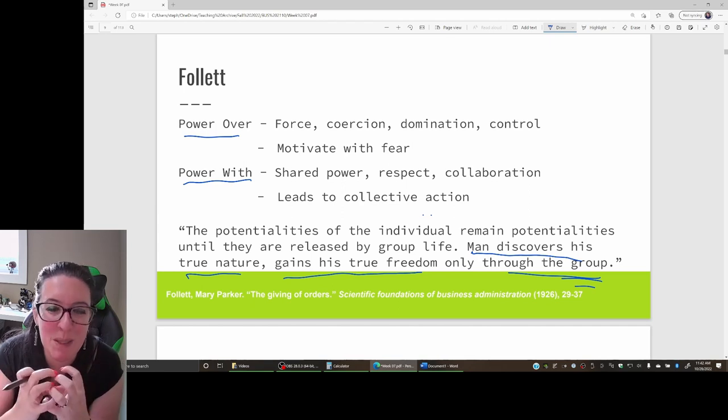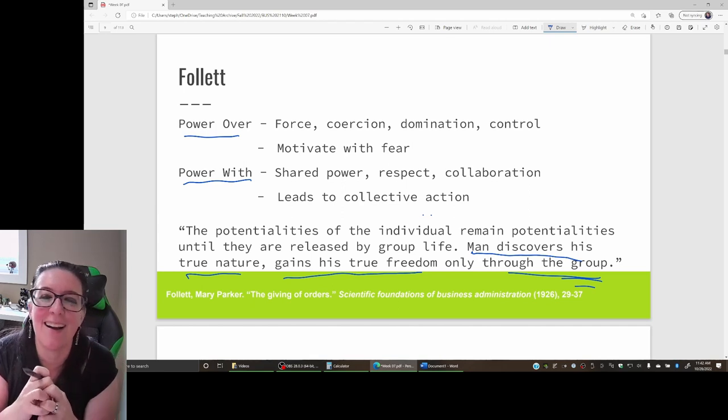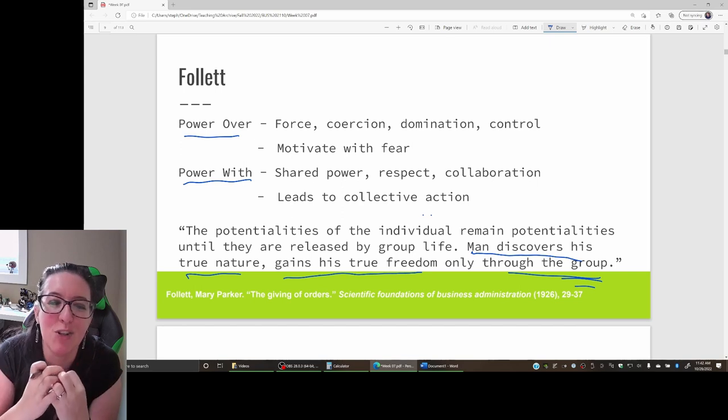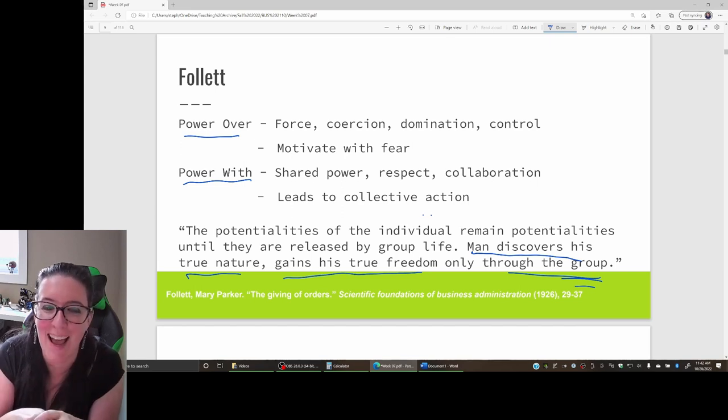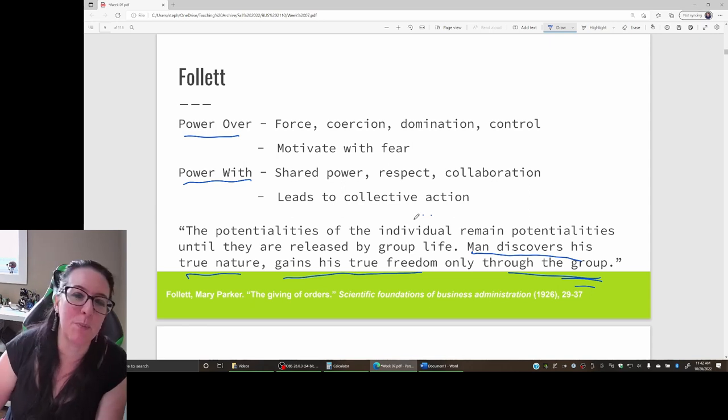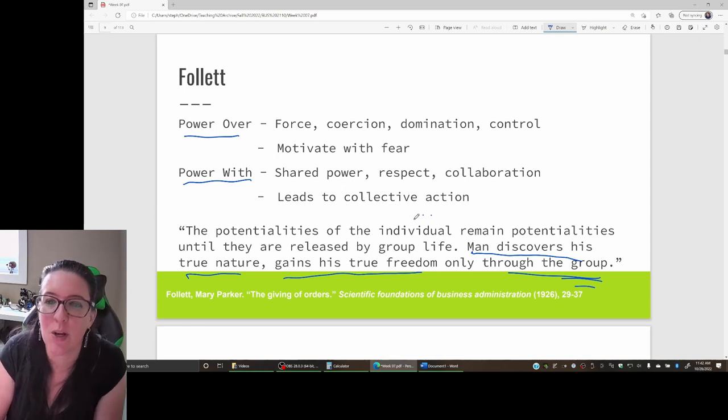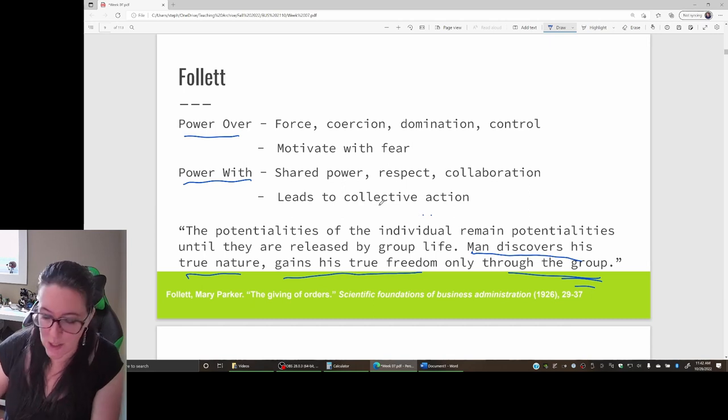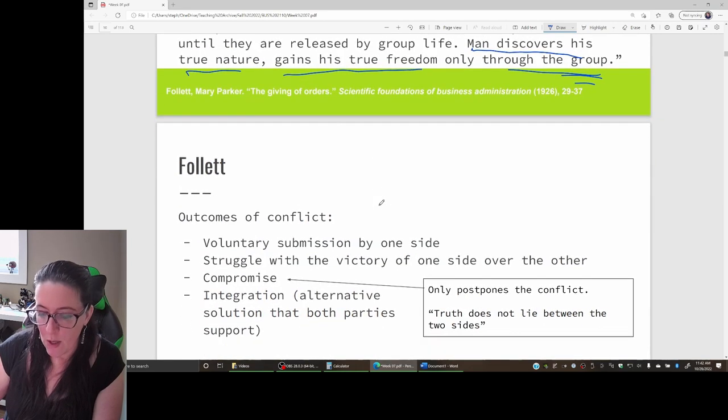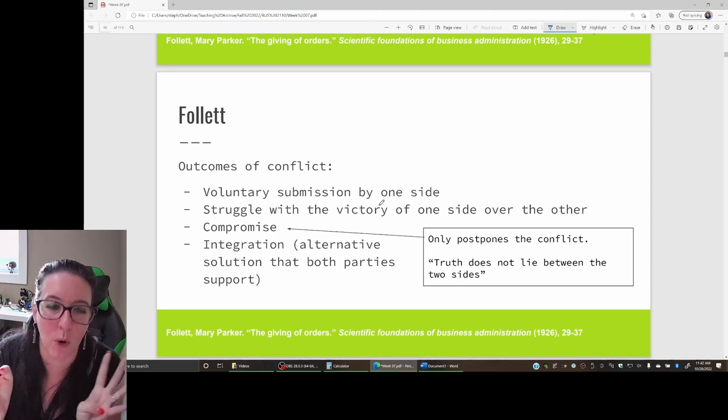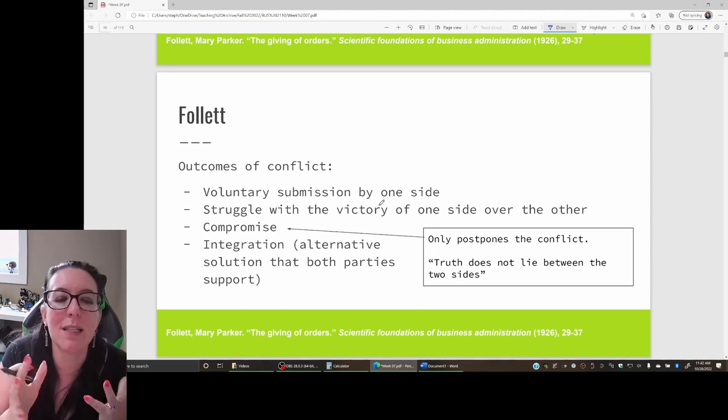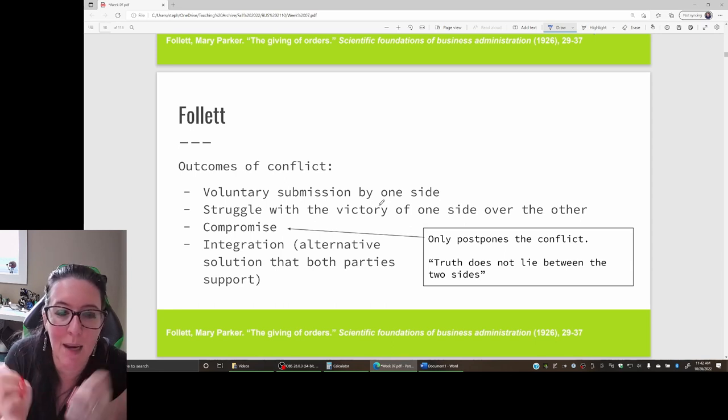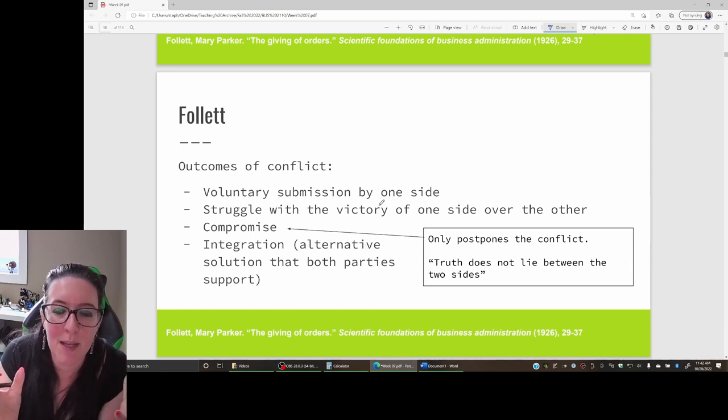That means if there's conflict between employees and management, we need to focus on a collaborative solution. According to Follett, the outcomes of a conflict are one of four. Let's think about a dispute between labor and management.